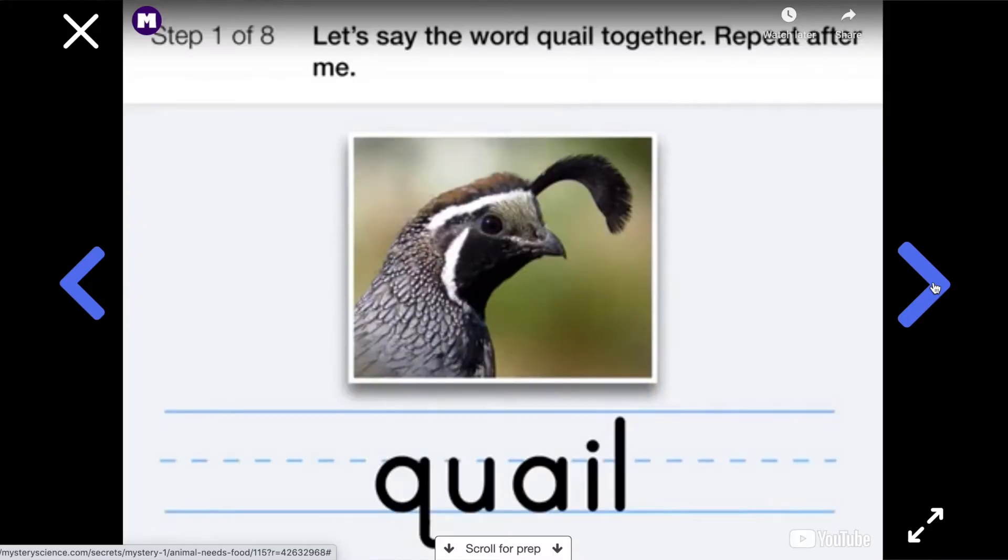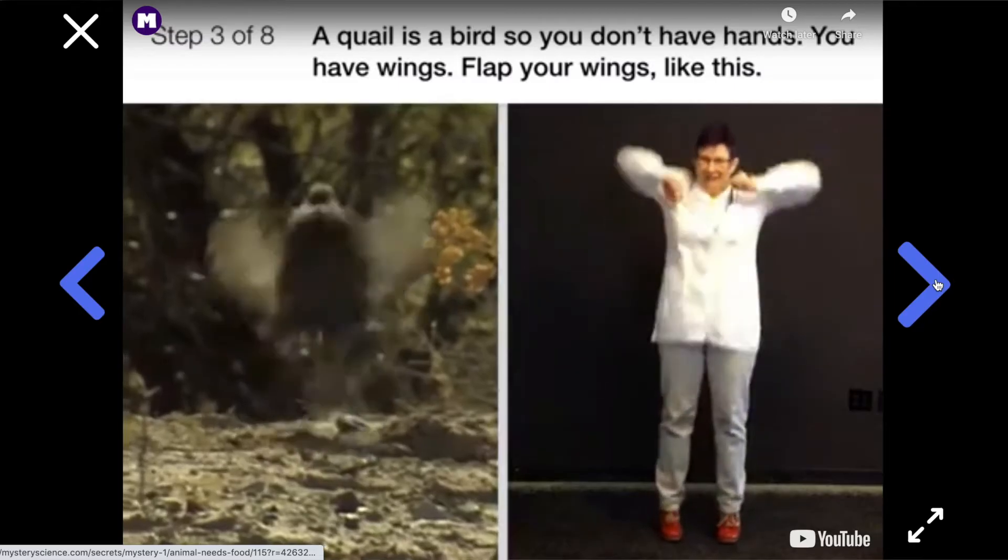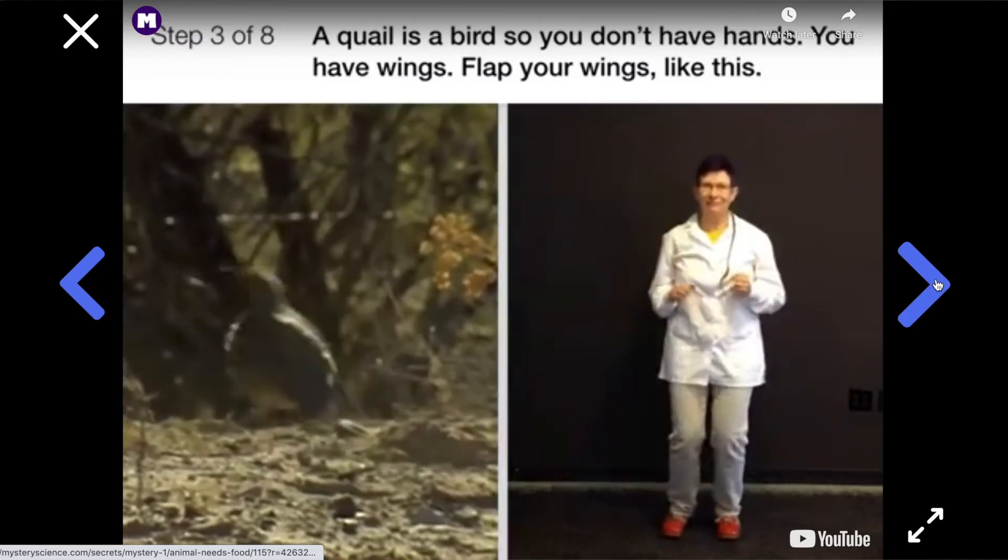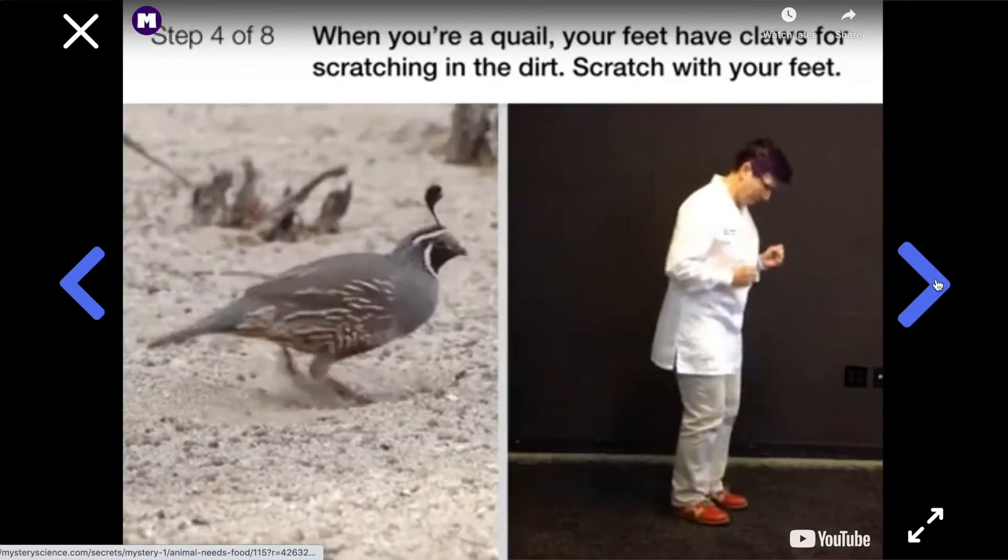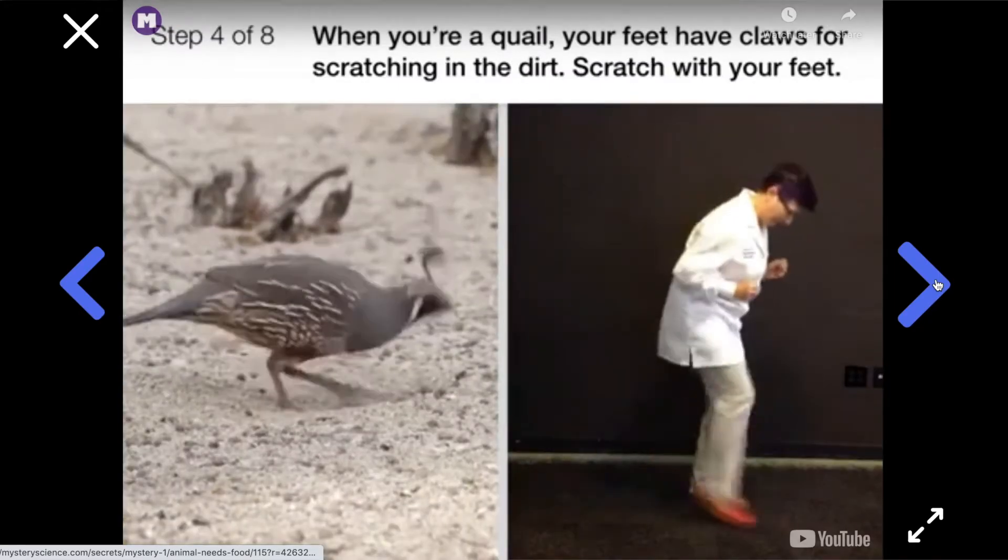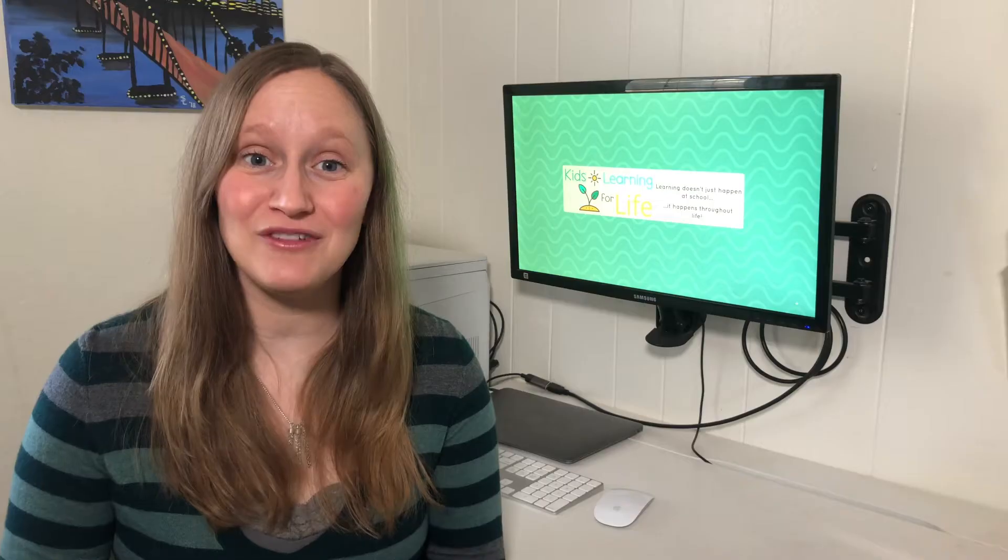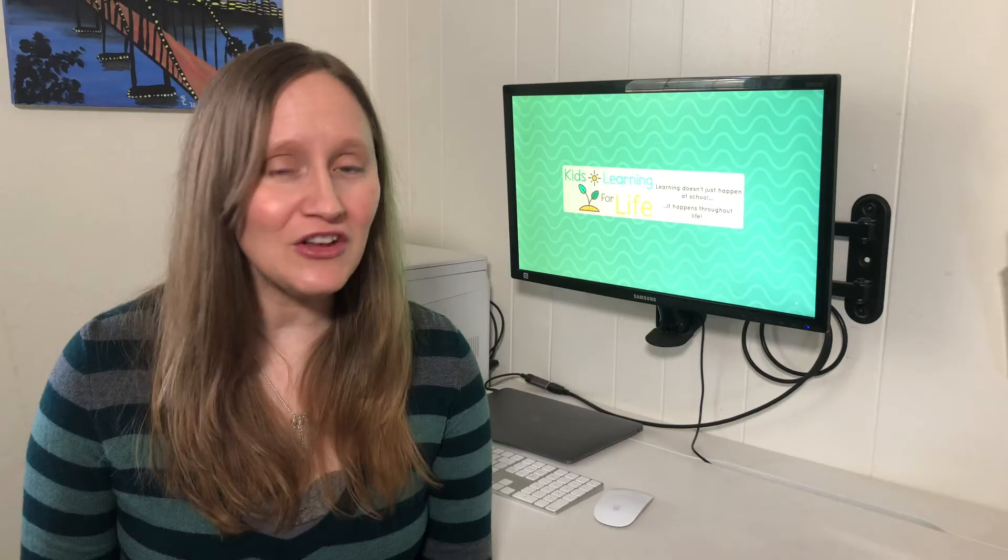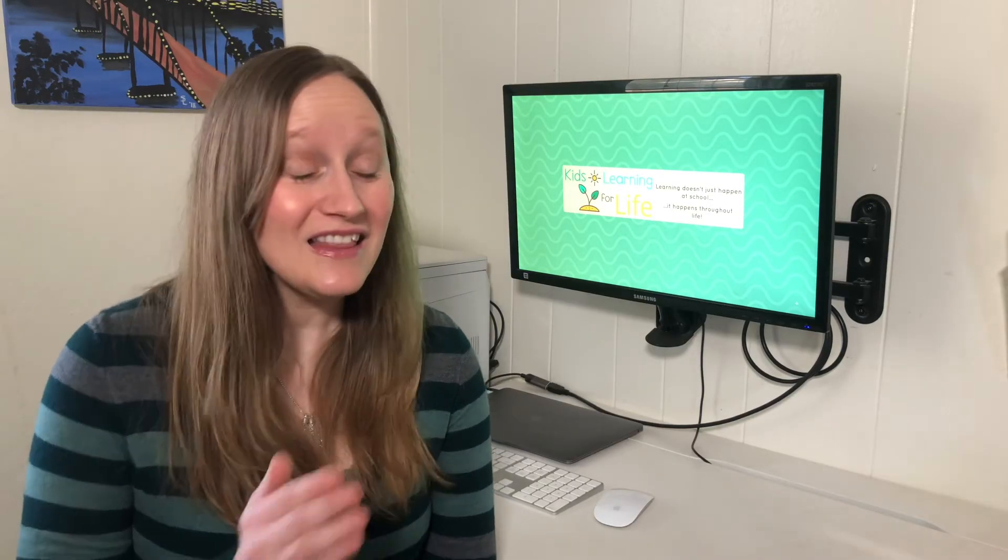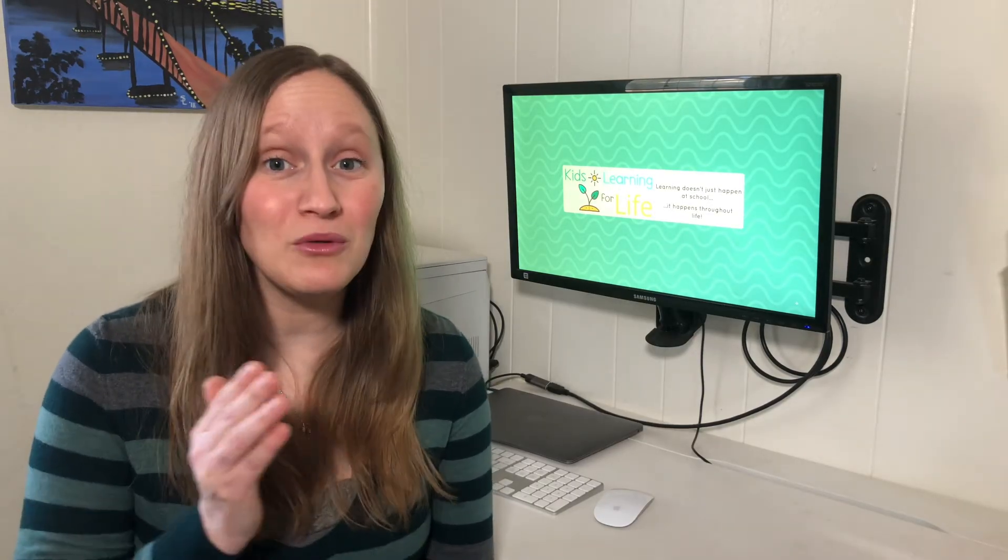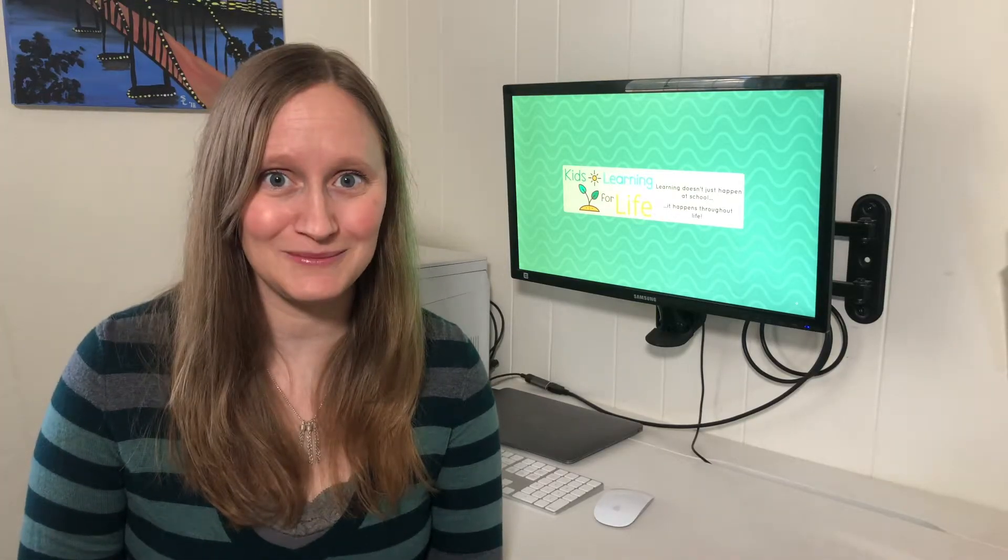Then, once the video is done, you will get step-by-step instructions telling you exactly what you need to get, when you need to get your materials, how to fold the paper, if that's part of the experiment, and every step of the way what to do. So, the best part is, you don't need to know anything about science or even how to teach it. This curriculum will take you step-by-step in how to do these lessons with your students.